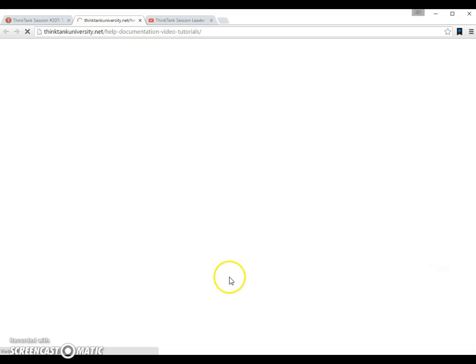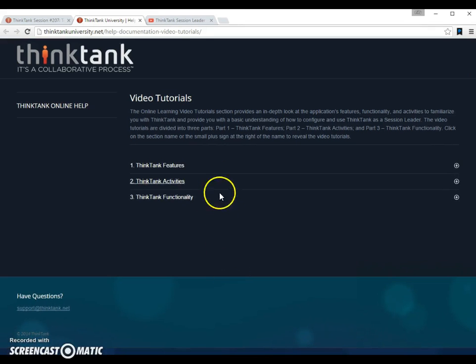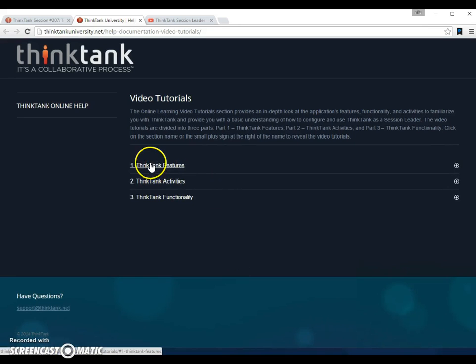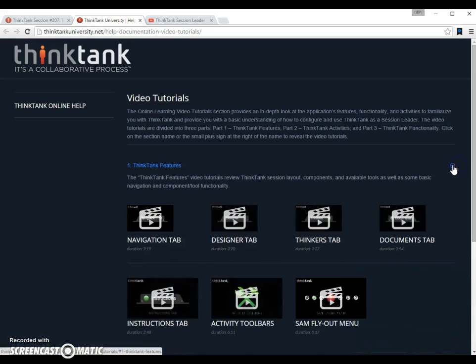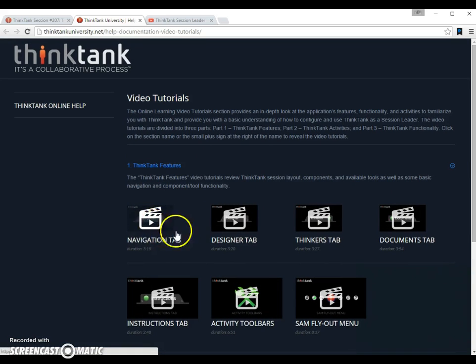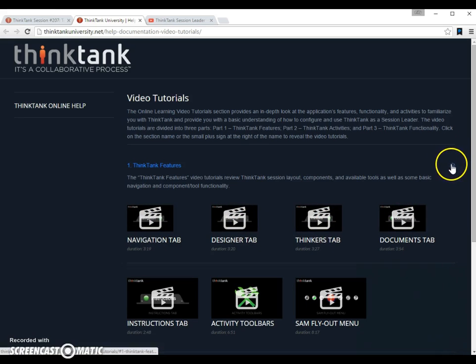When we open this one up, what we do here is get access to three types of videos. Videos about Think Tank features. You open it up by clicking this button. That shows you and tells us a little more about navigation tabs, designer tabs, thinker tabs and so forth.